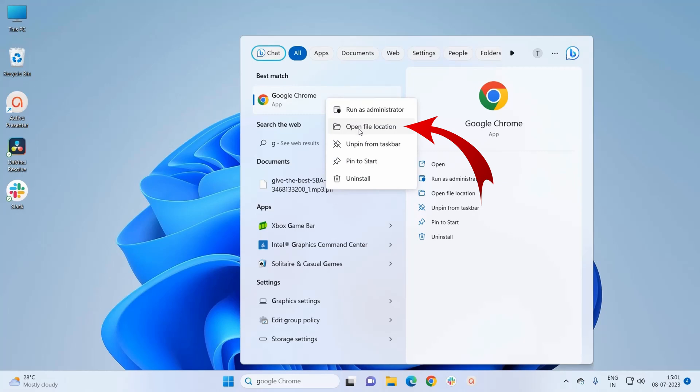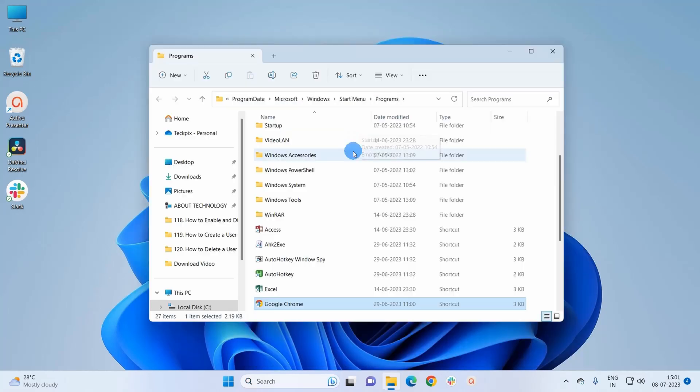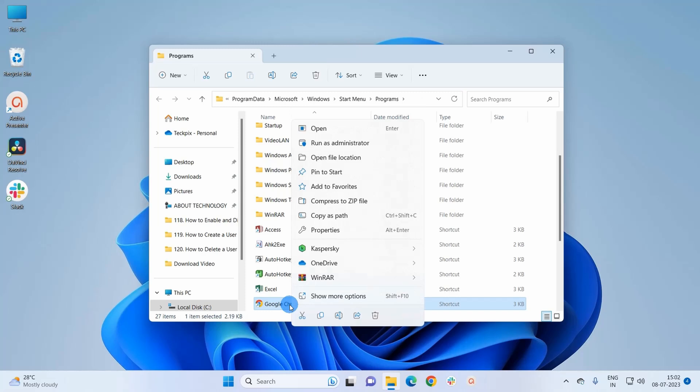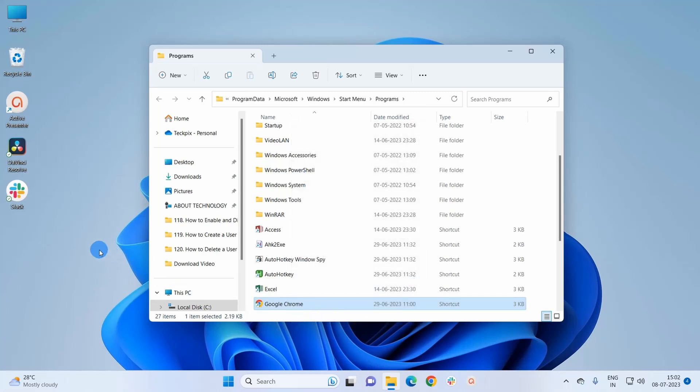Now it will navigate you to the File Explorer window where the shortcut for the app you were searching for is present. So you just have to right-click on the shortcut, copy it, and directly paste it on the desktop. Now as you can see, I have a shortcut for Google Chrome on my desktop.